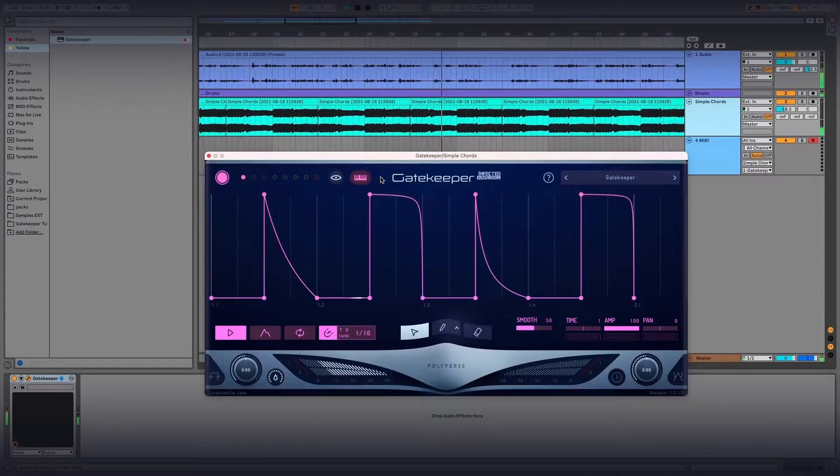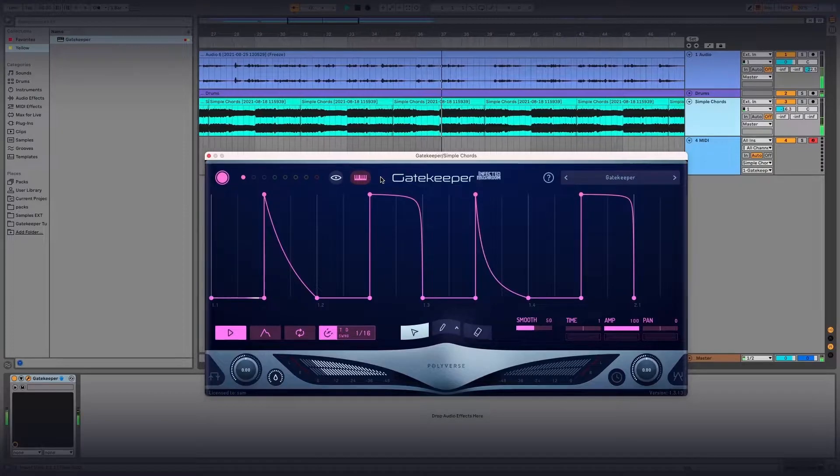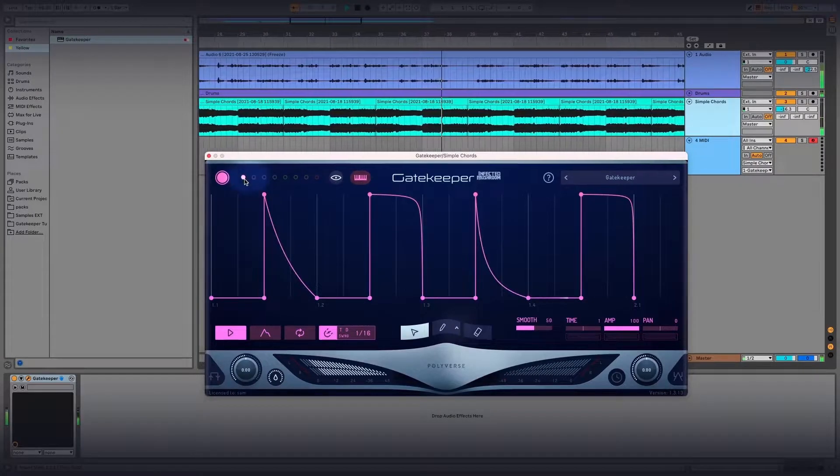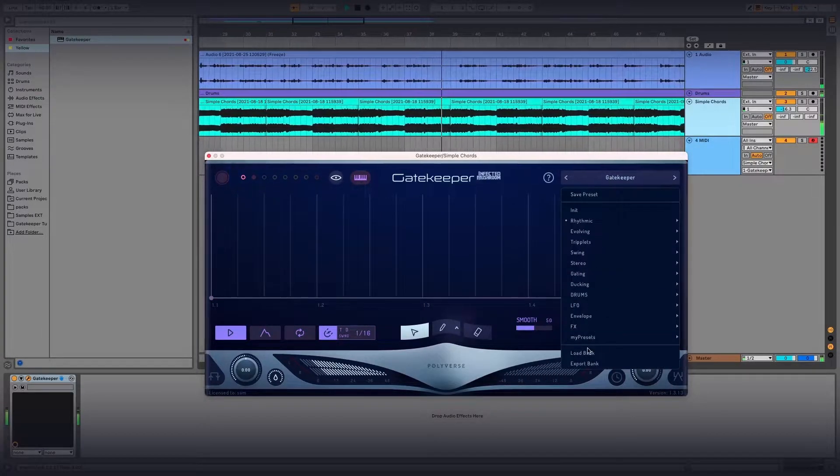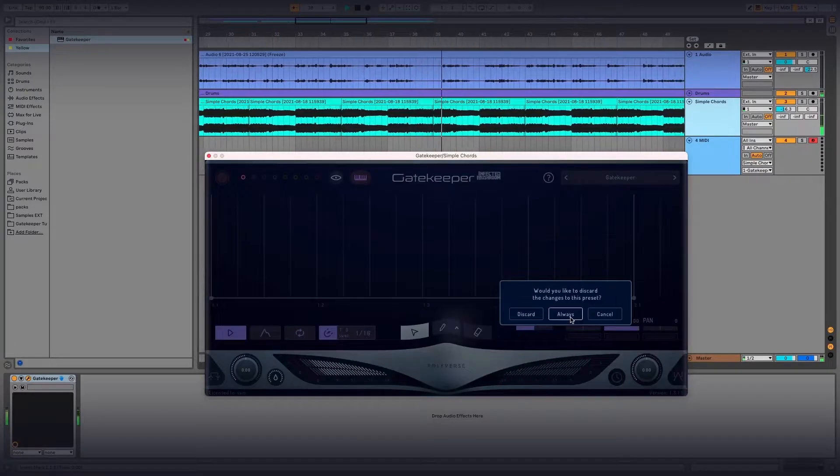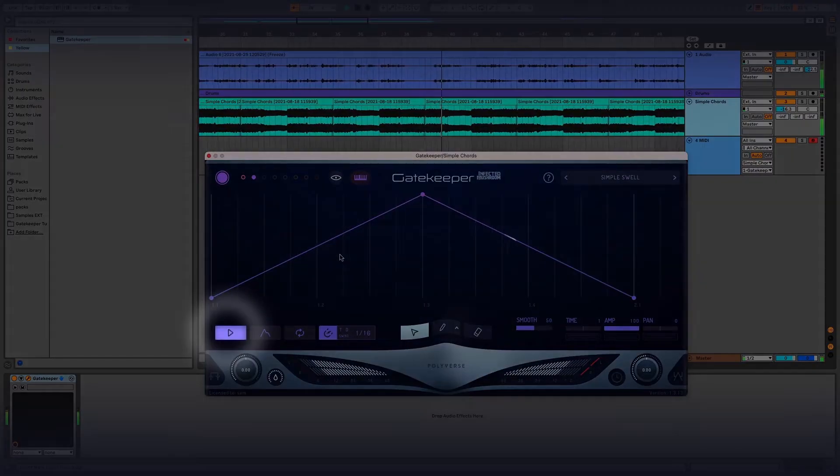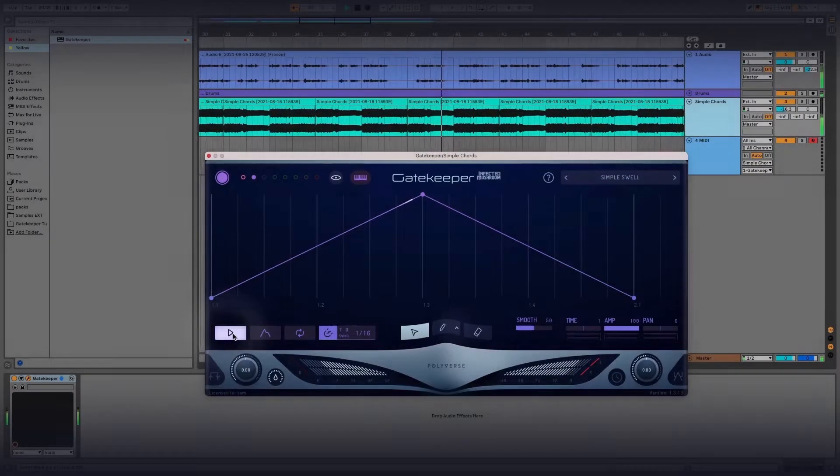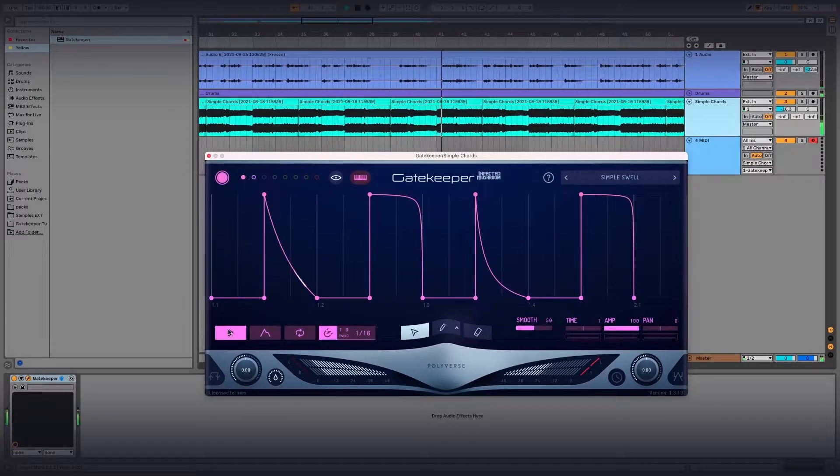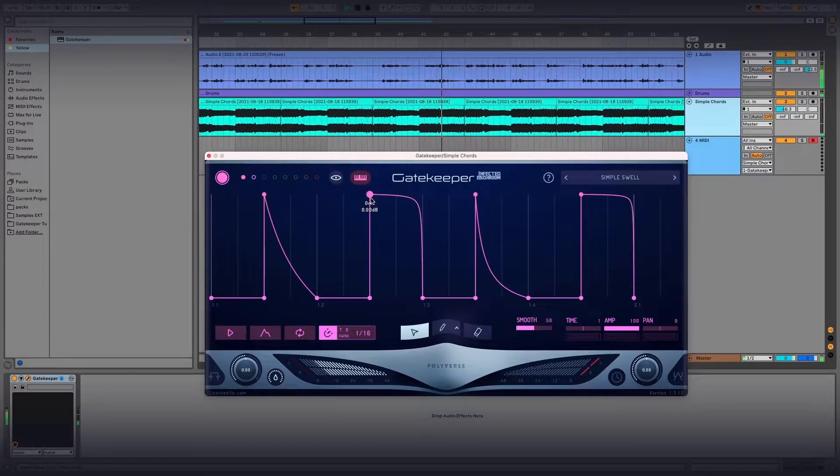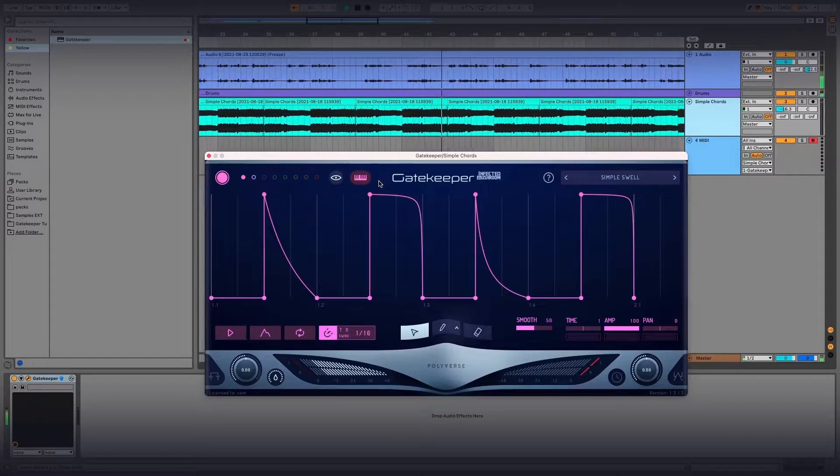Inside Gatekeeper, set up your envelopes. For this video, I'll be using Envelopes 1 and 2. Then, disable the Envelope Trigger button for each envelope. This will prevent Gatekeeper from automatically cycling through these envelopes.